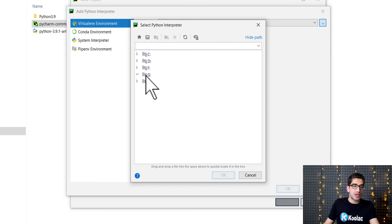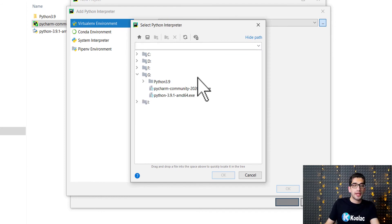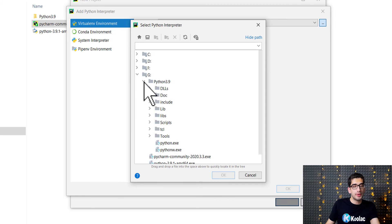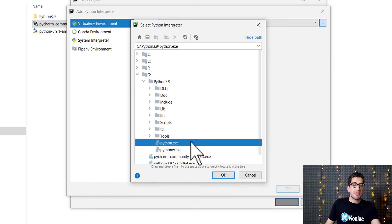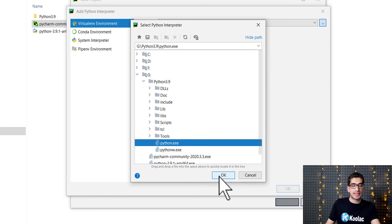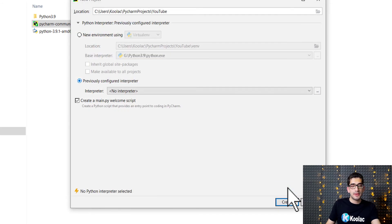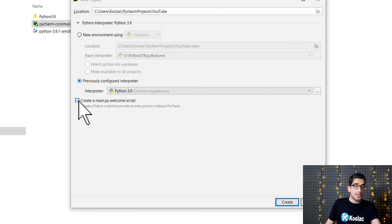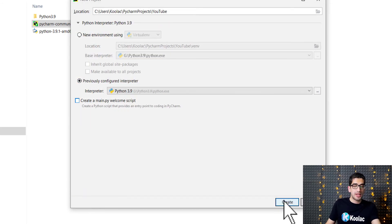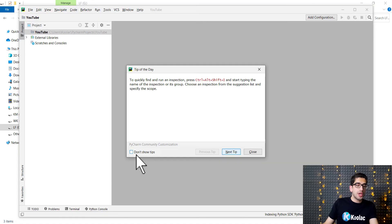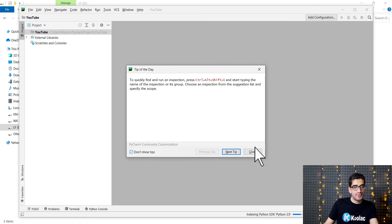I go to my G drive, then to the Python 3.9 folder. Here we can see the Python executable that we installed. I click on it and press OK, then press OK again. I uncheck one option and press the Create button. I check Don't show tips and press close.